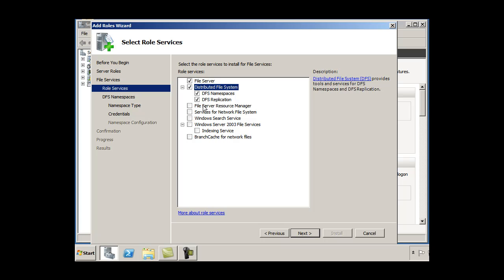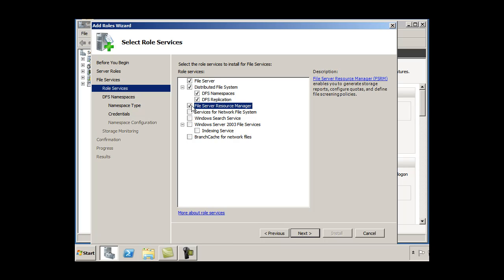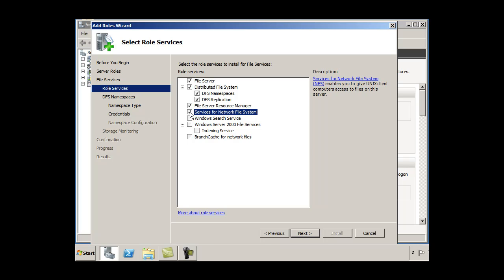We'll do the file server resource manager, which is a nice tool. Services for network file system, if I have Linux or Unix machines on my network and I want to share files between them, between Linux computers and Windows computers, then this could be handy.